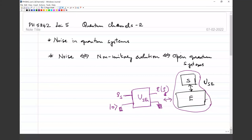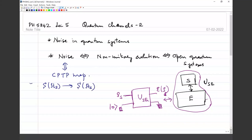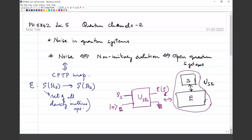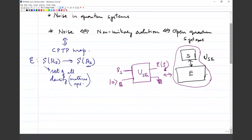All of this adds up to the fact that noise is mathematically represented as a map — a completely positive trace-preserving (CPTP) map — which acts on the set of states on the system Hilbert space to itself. This map must be completely positive, meaning any arbitrary extension of the map to some other system R also gives a valid positive semi-definite operator.